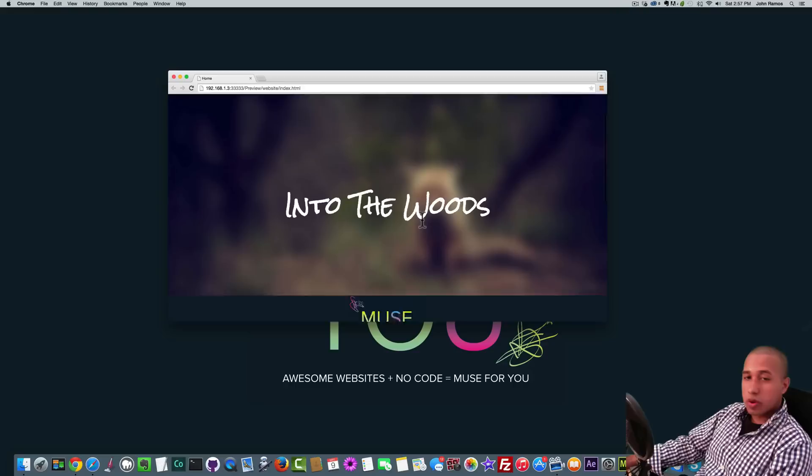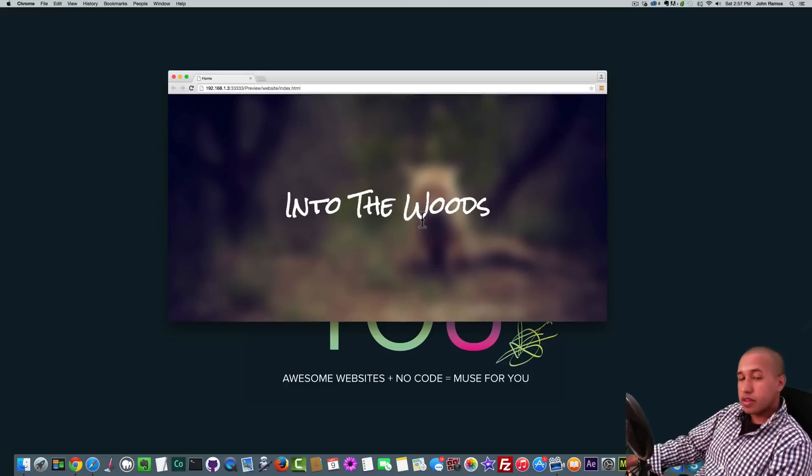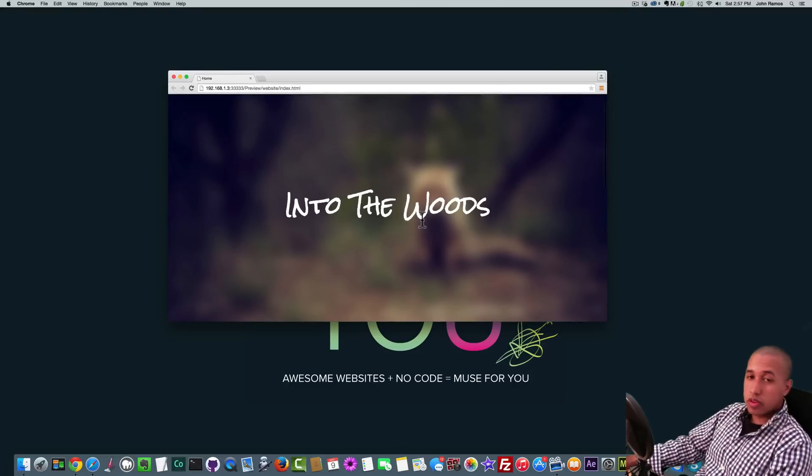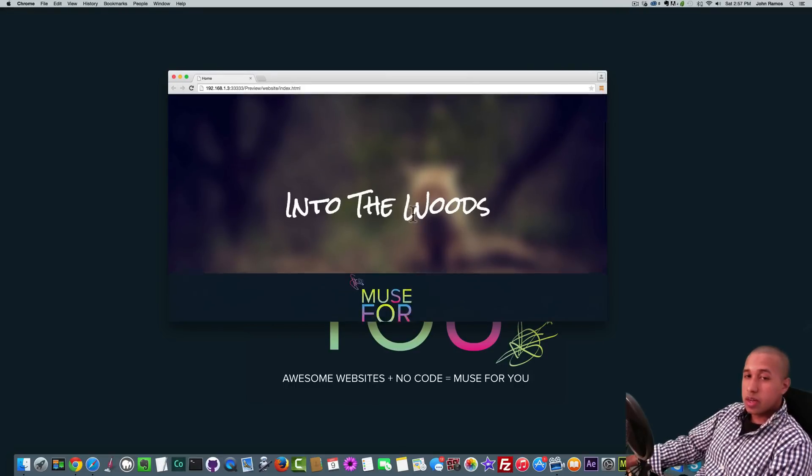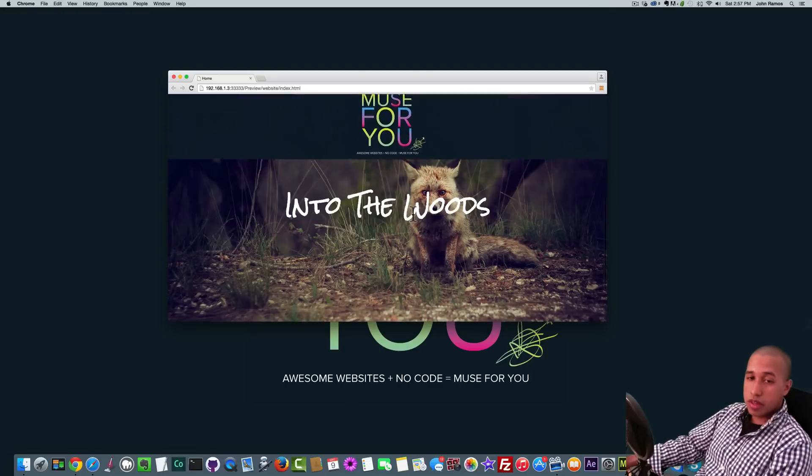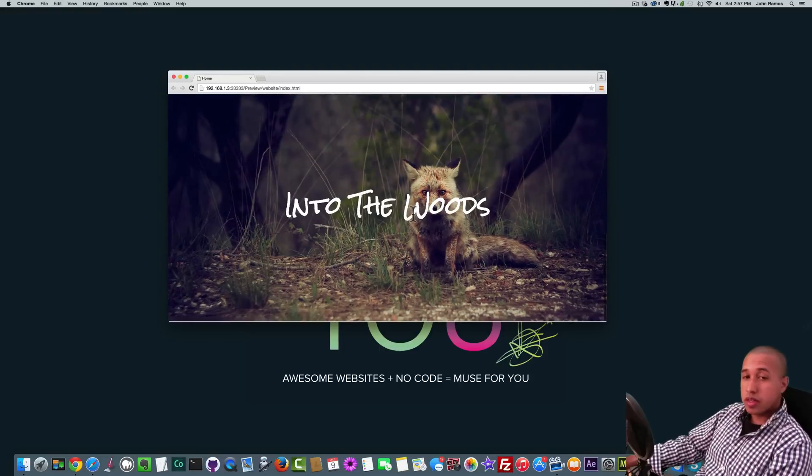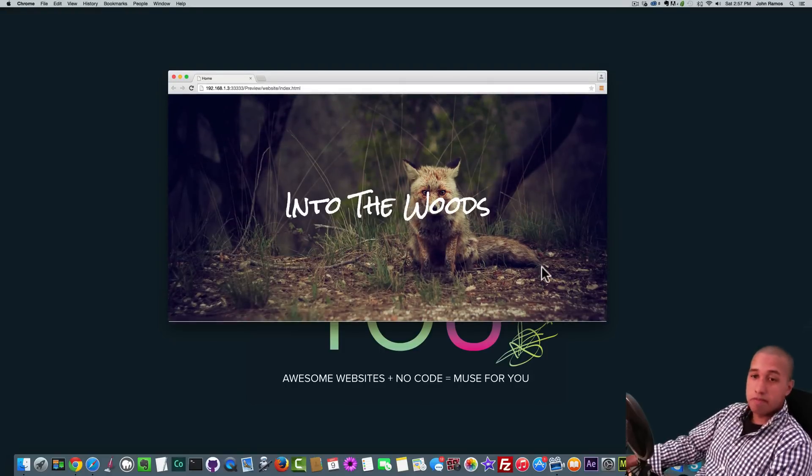We're going to be creating this website in conjunction with Photoshop. So we're going to use Photoshop to blur the image and then we're going to create the website in Adobe Muse. So let's begin.